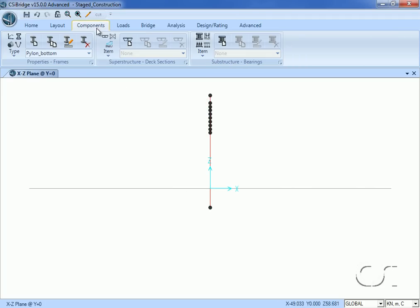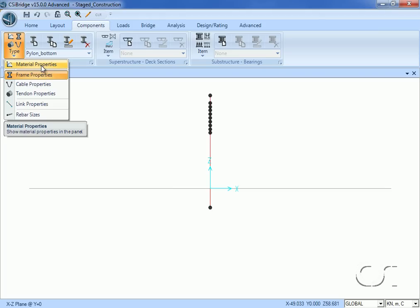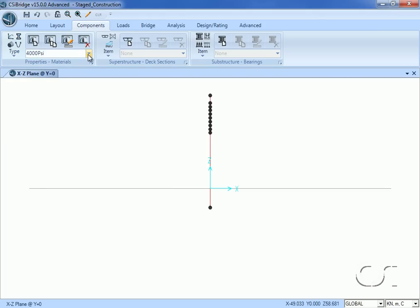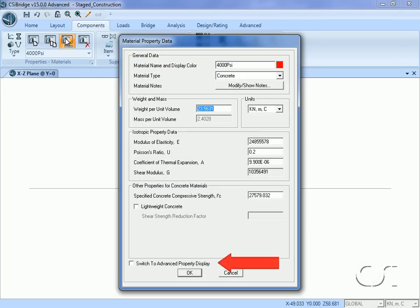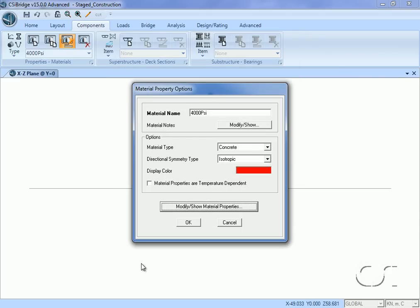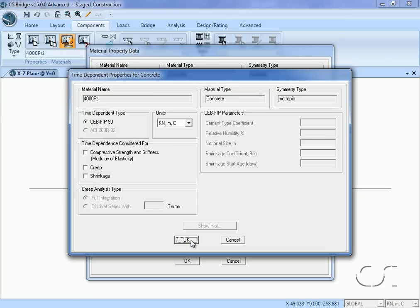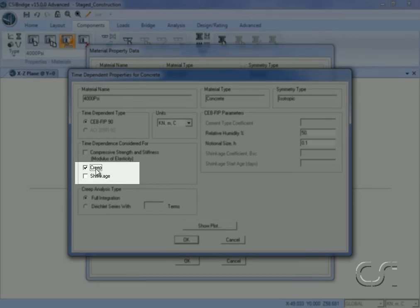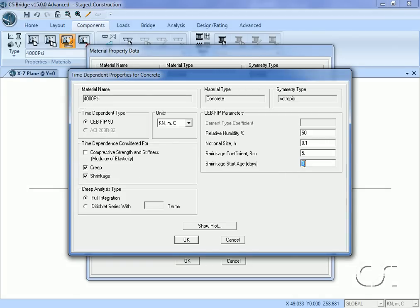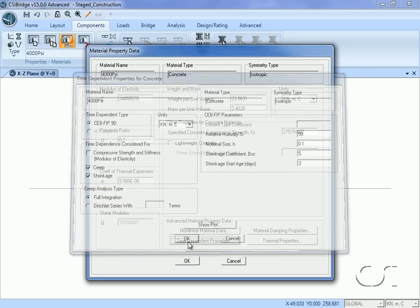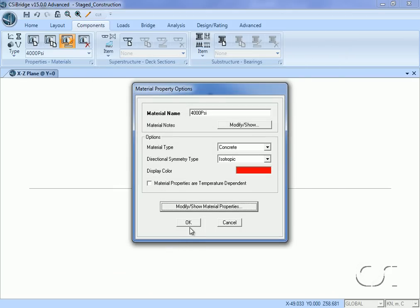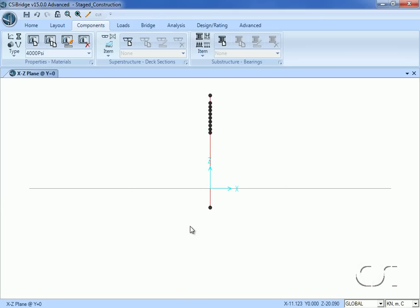Returning to the components tab, we will modify the concrete material property to include time-dependent properties. Make sure that 4000 psi is selected as our concrete material and click the modify button. Check the 'switch to advanced property display' box, then the 'modify/show material properties' button, and lastly click the 'time dependent properties' button. In this model we will include both creep and shrinkage effects. We will set the shrinkage start age to three days and use the full integration creep analysis type.